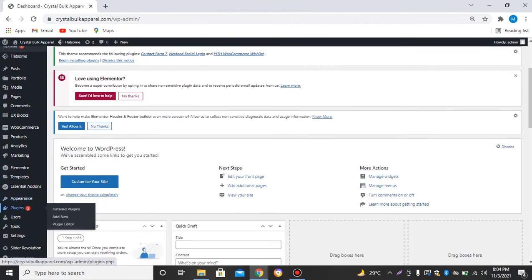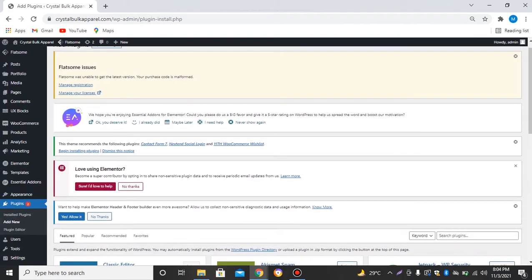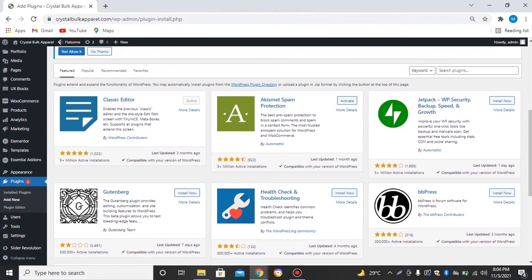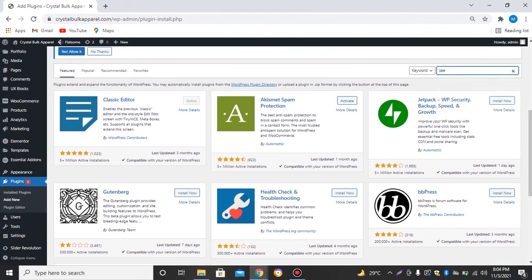We'll go to plugins, add new. Here in the search bar we will search for SeedProd.